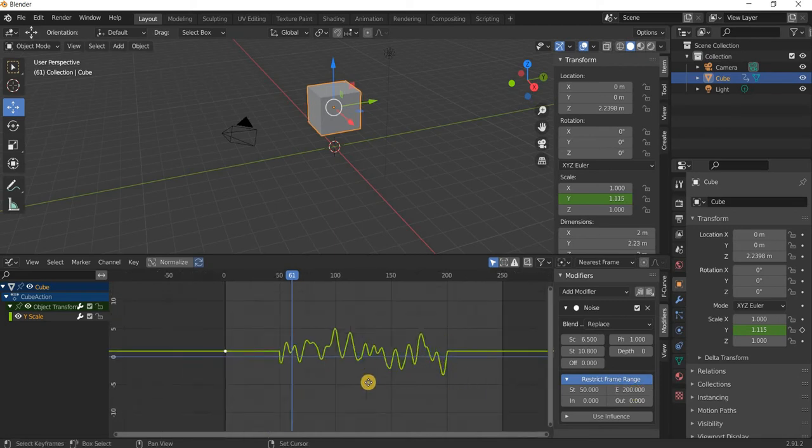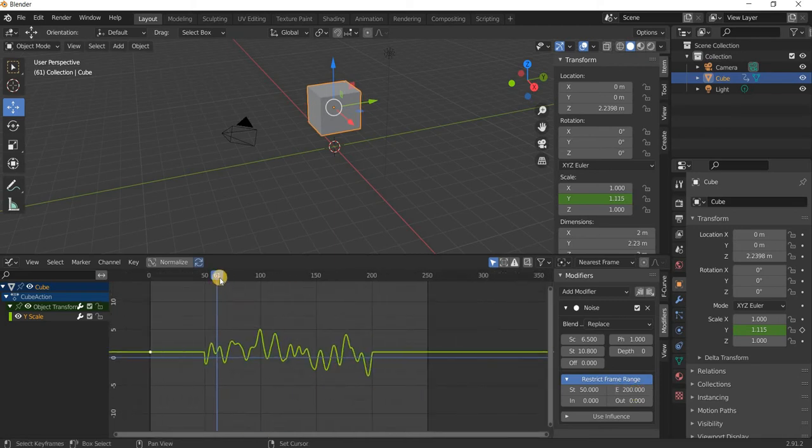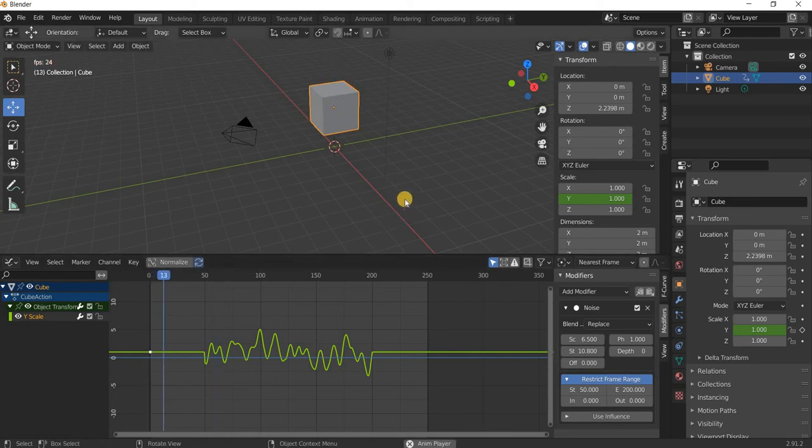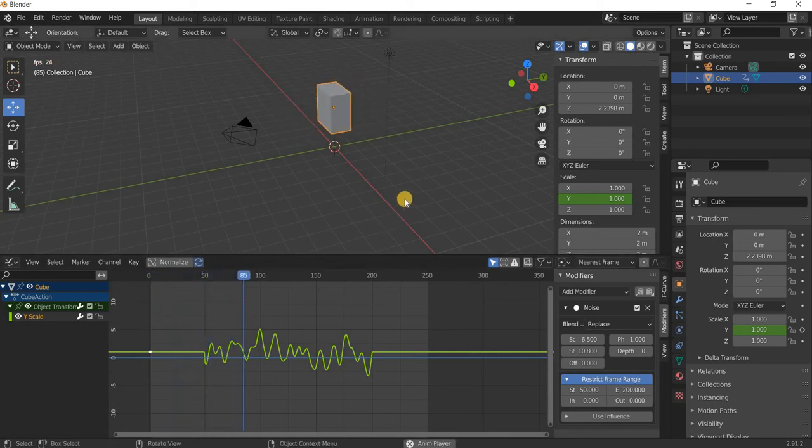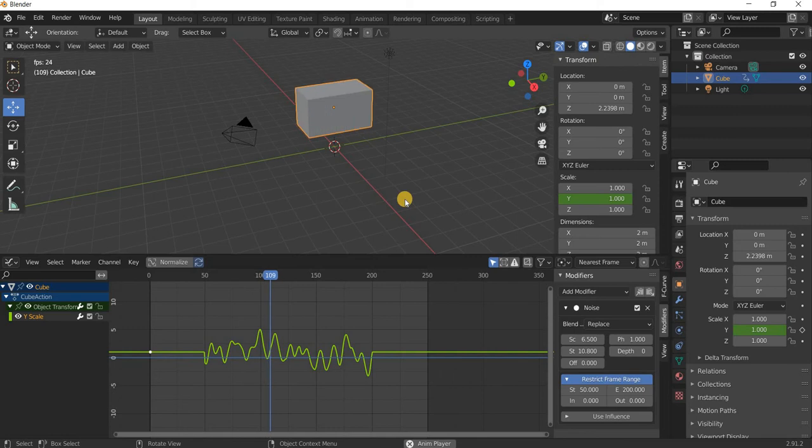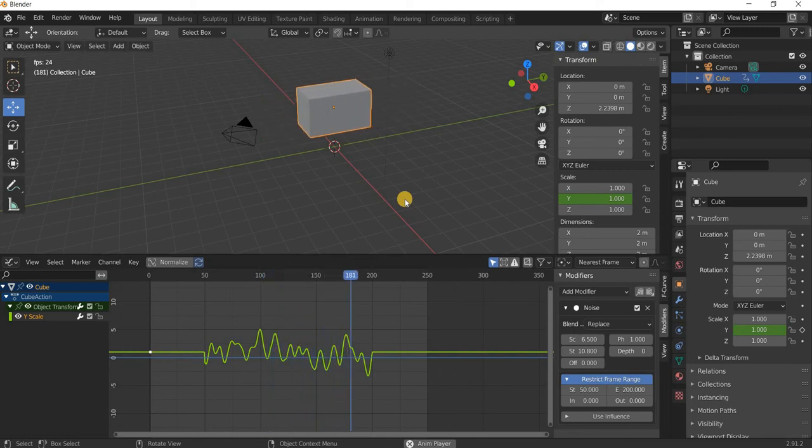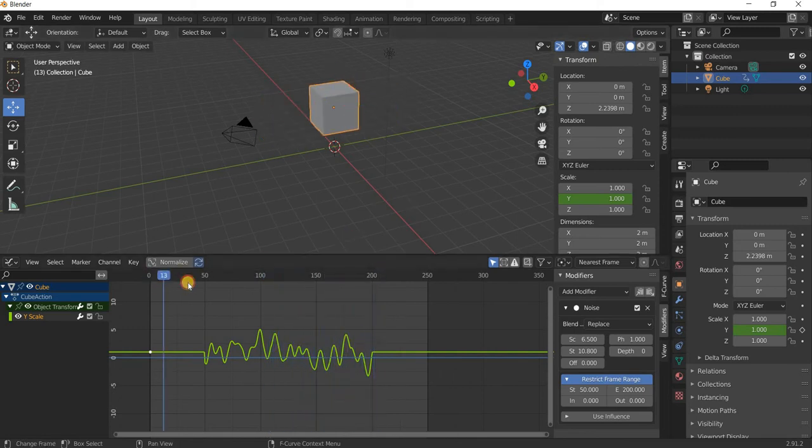You can see that the animation is now starting. There's no animation from 0 to 50 and then it will start and stop at 200 as well.